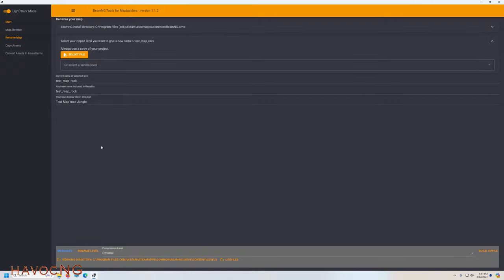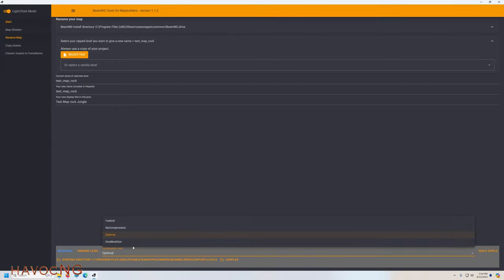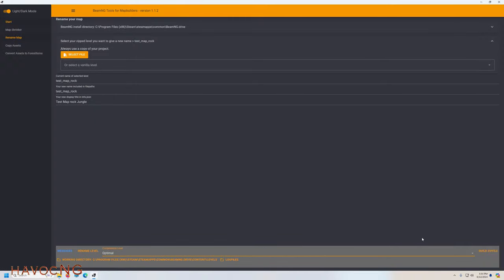Now the next step is to build a zip file. You can click right here and see the different compression, but I'll just leave it on optimal because that's where it was at. You click build a zip file, and this will actually build a level.